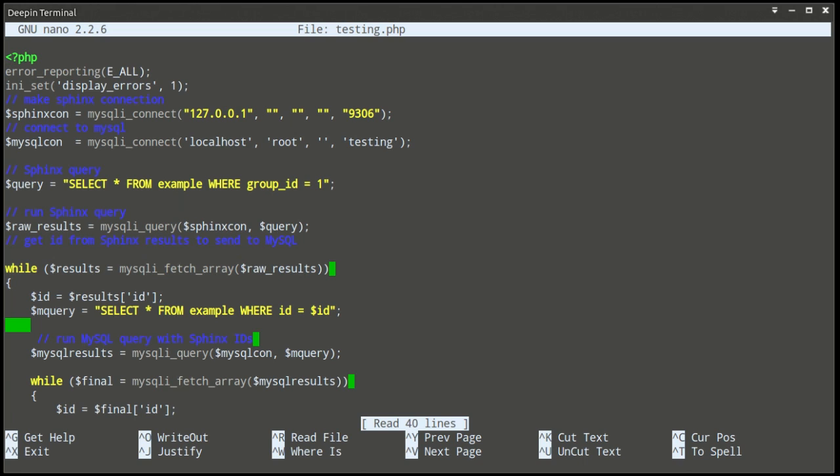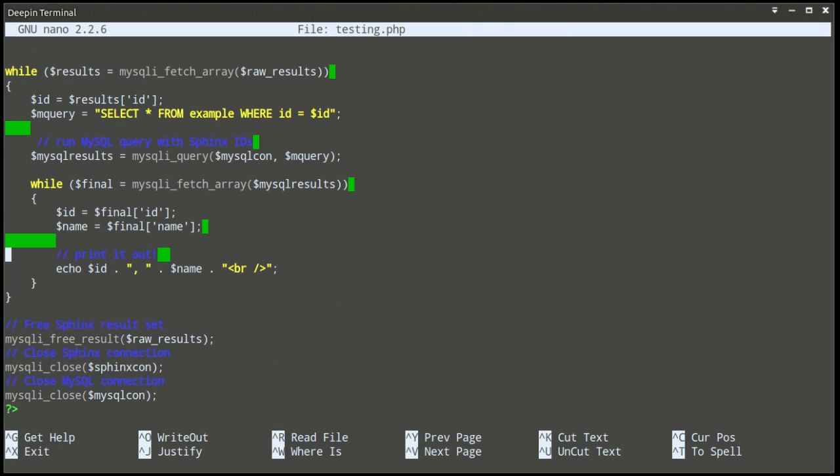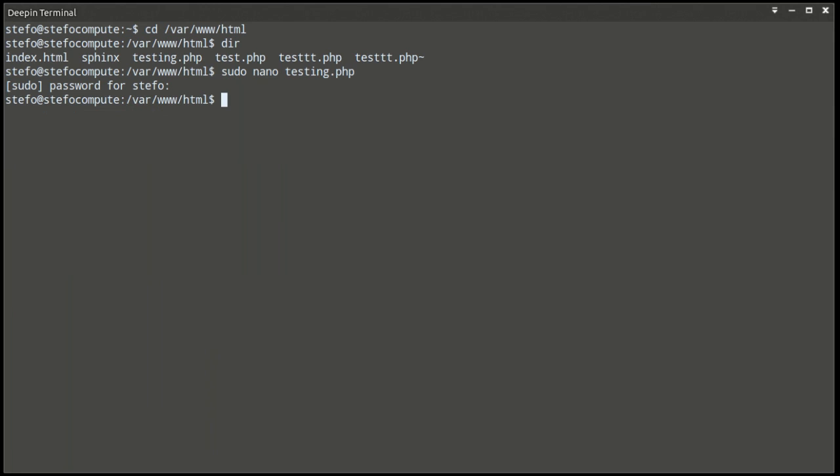You'll see I'm opening a Sphinx connection, a MySQL connection, creating a query, running the query, getting IDs, and then sending those IDs to MySQL so that I can finally display the text content to searching users.